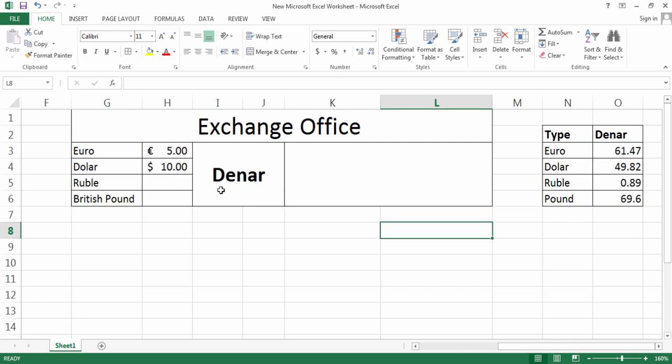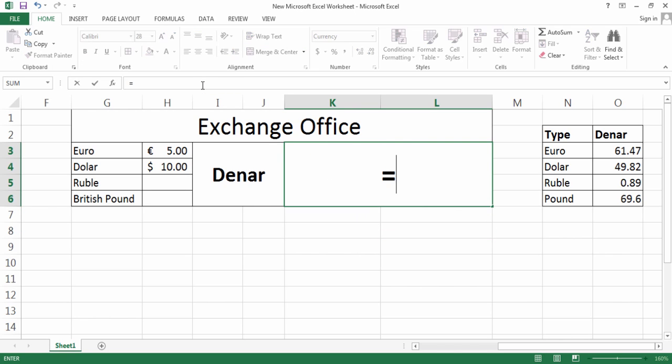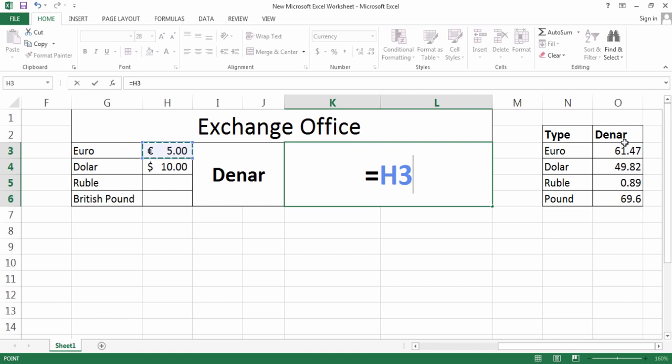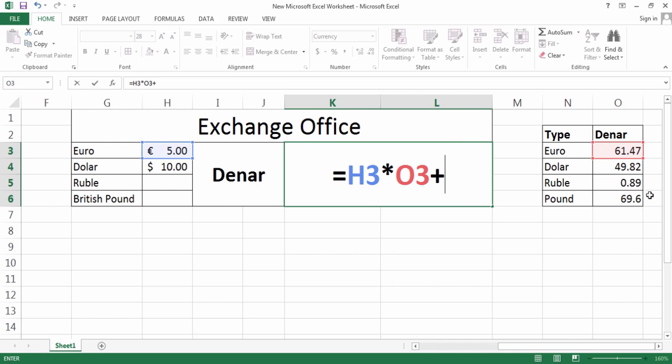I don't want 34, I want the result after the number is input in the cells. I'd like to start with equals, as all formulas start with. I'm going to select this one because I need to multiply this one with the equivalent of one Euro in terms of Denar.